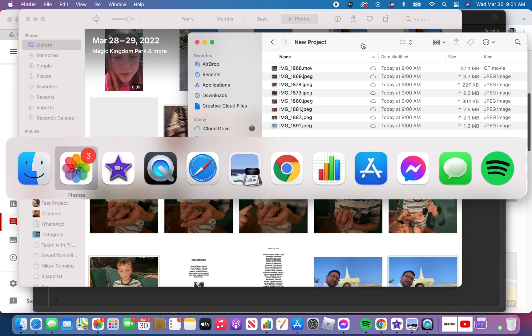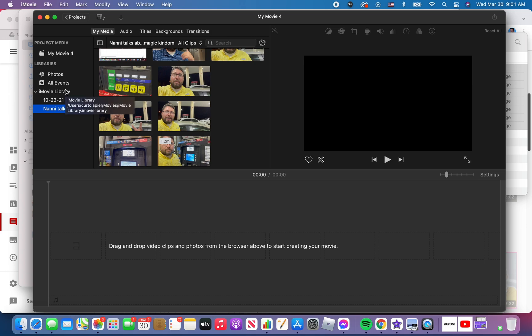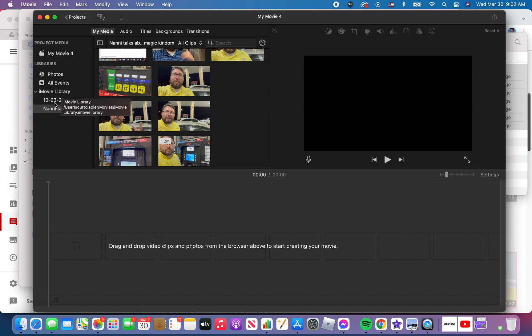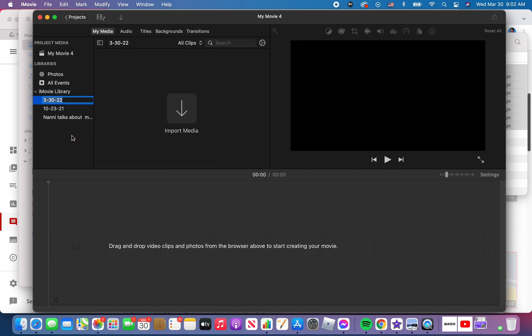Now come back over to iMovie. So now I'm ready to import them, but one thing I want to do before I import those videos is I want to make a project or an event for that video. So what I'll do is under iMovie library, I'll hold control and I'll click and I'll choose new event. This is just to stay organized.